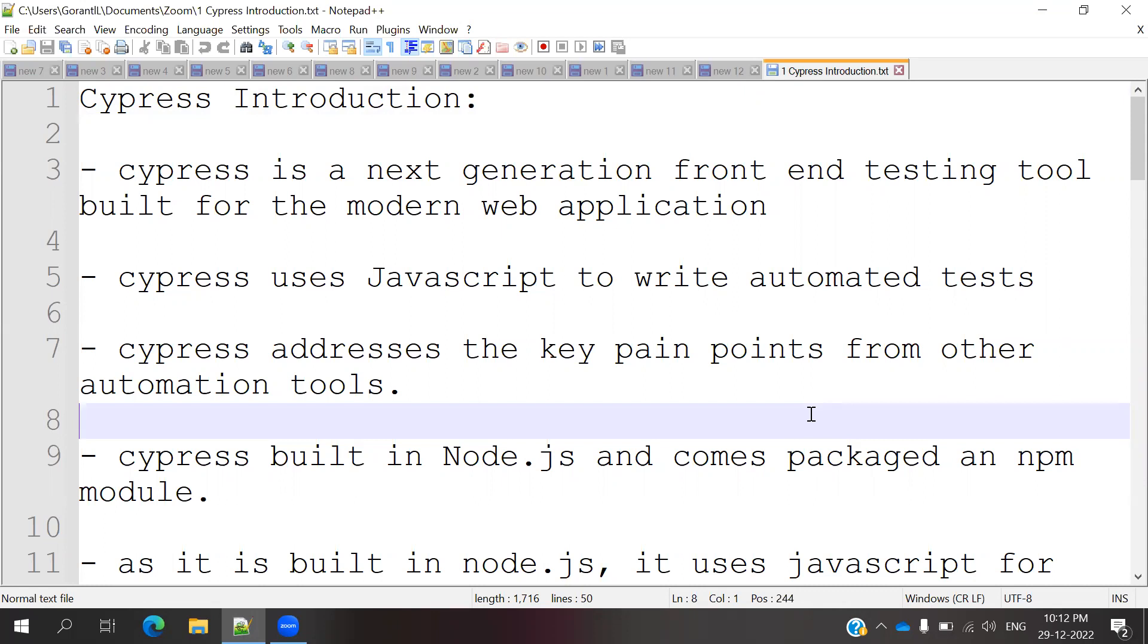Cypress also does the same thing, but we can inspect everything in the same place and it is coming from the front-end side. I will show you when the first test case is created, how it works and everything.